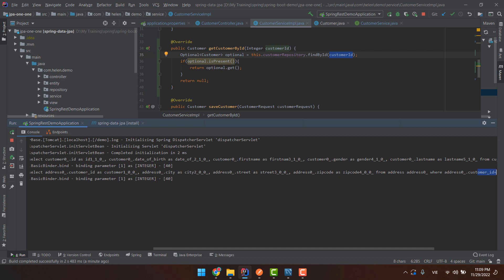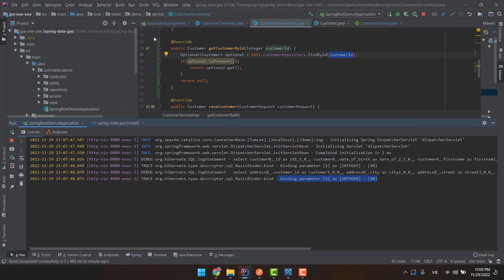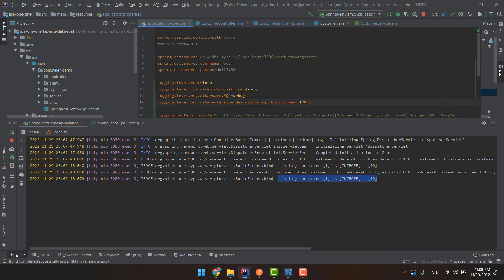The next query is the query from the Address table, and with lazy fetch type it also uses customer ID 40 as the parameter. That is the benefit of tracing the log for the prepared statement query.